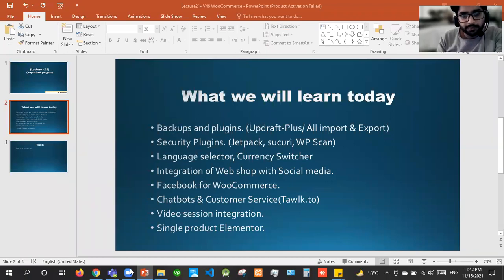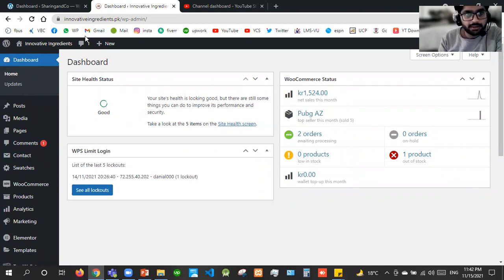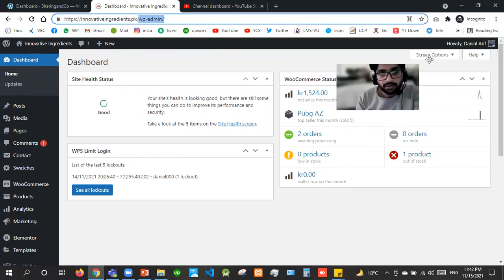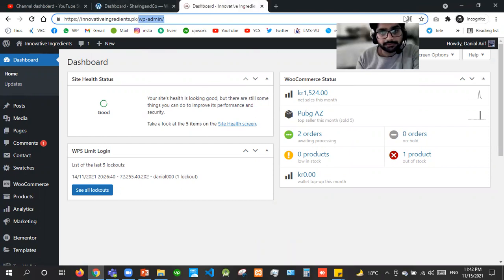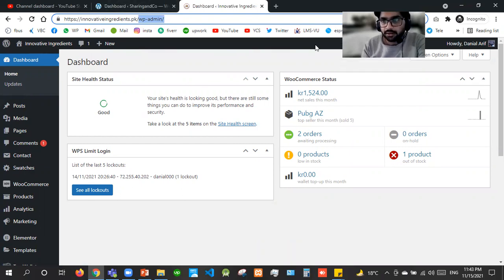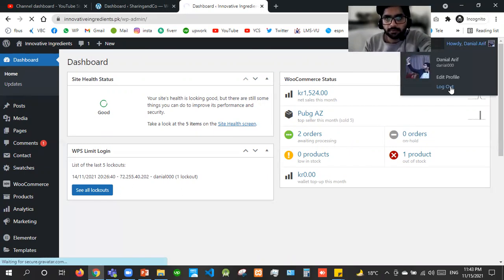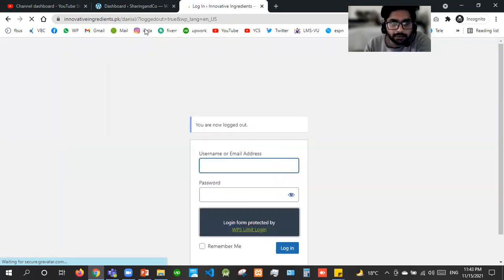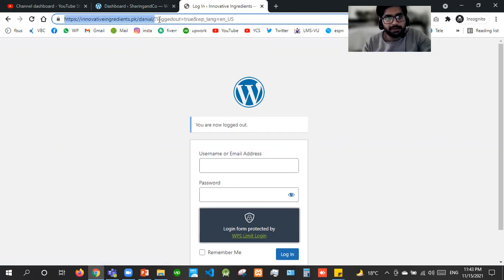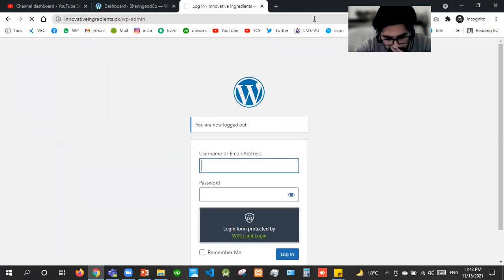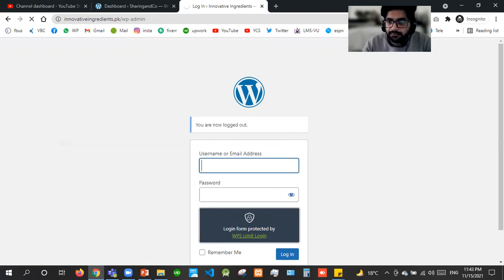Now we'll move to the browser — this is our dashboard. In the last section we saw that if we log out, we cannot log in with the same link because we have used WPS Hide Login. Let me just log out and check if that is working. Now I am logged out. If I try to log in with wp-admin it will not work, it will bring me to an error page. With security we have different limitations — we can try the password only three times, not more than that.